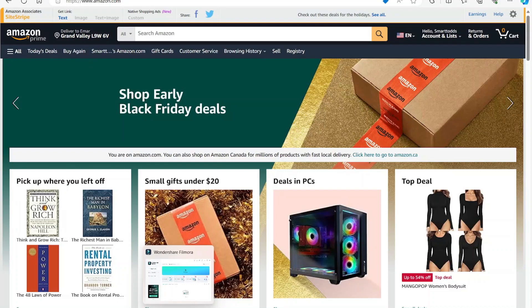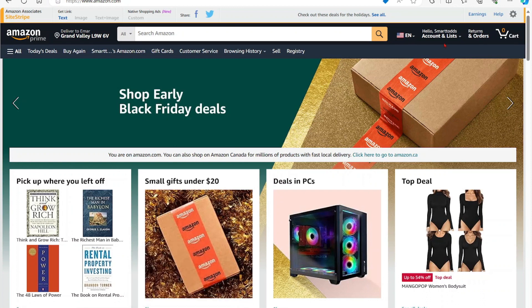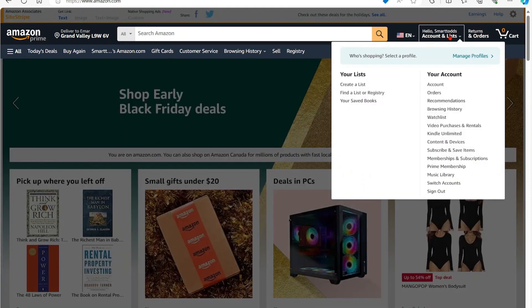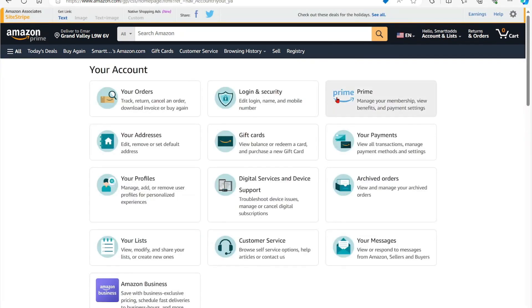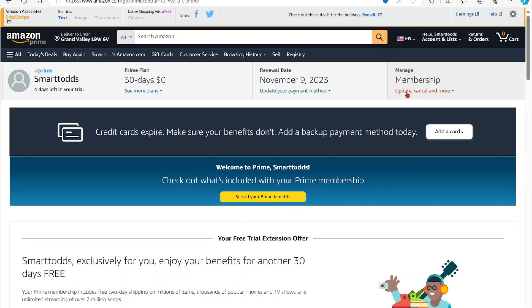In this video, I will be sharing with you how you can cancel your Amazon Prime subscription from your laptop. Sign into your account, hover over your username, select Account, and then select Prime. From there, select Update, Cancel and More.